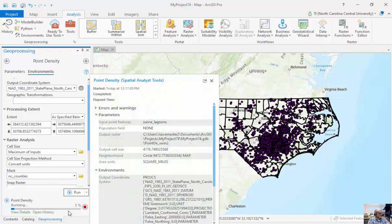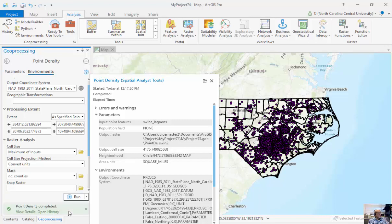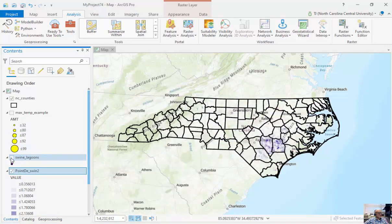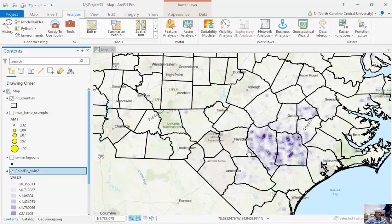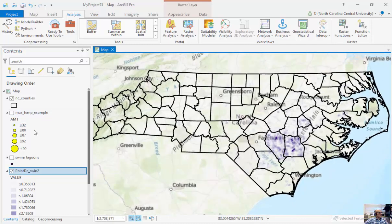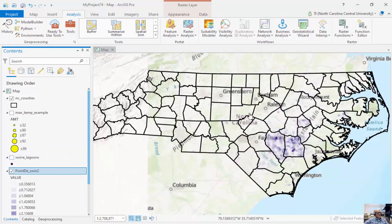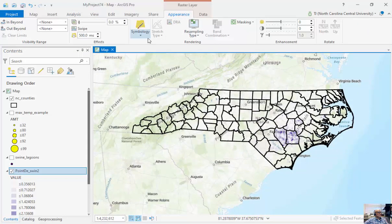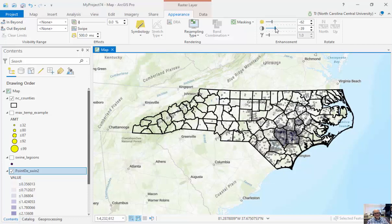I'm going to run this. Looking at my contents, here is my swine density. You can see where the points are high. I've essentially created a surface. It looks at a neighborhood and counts the number of swine lagoons within a particular area and calculates a density. You can see some islands out there and then higher density in Duplin and Sampson County where they're especially high.